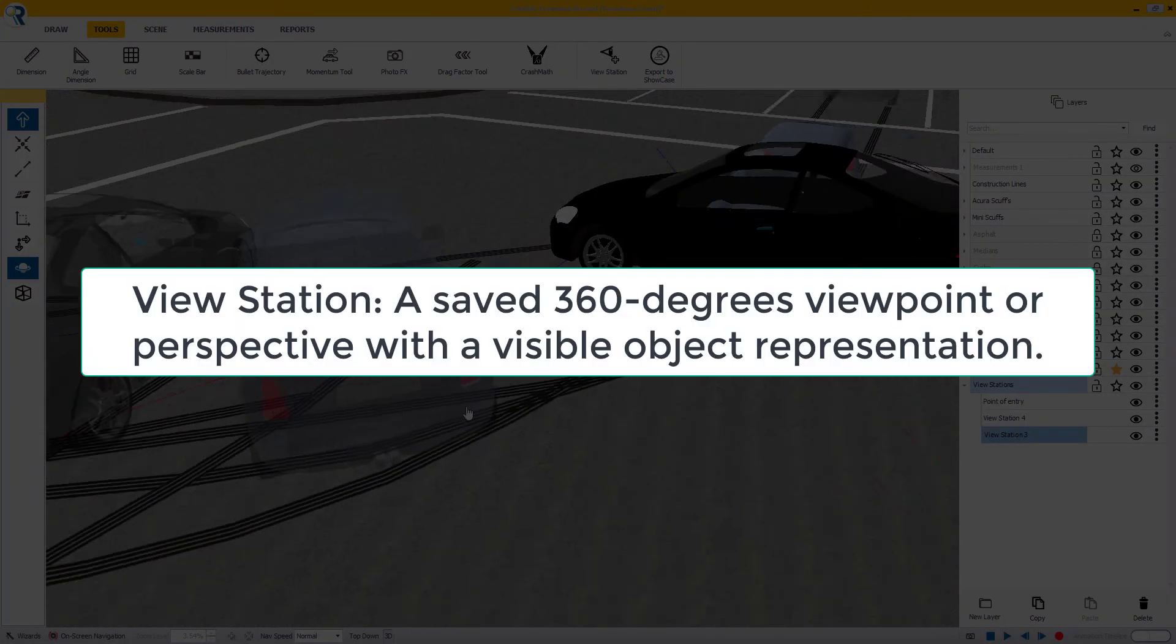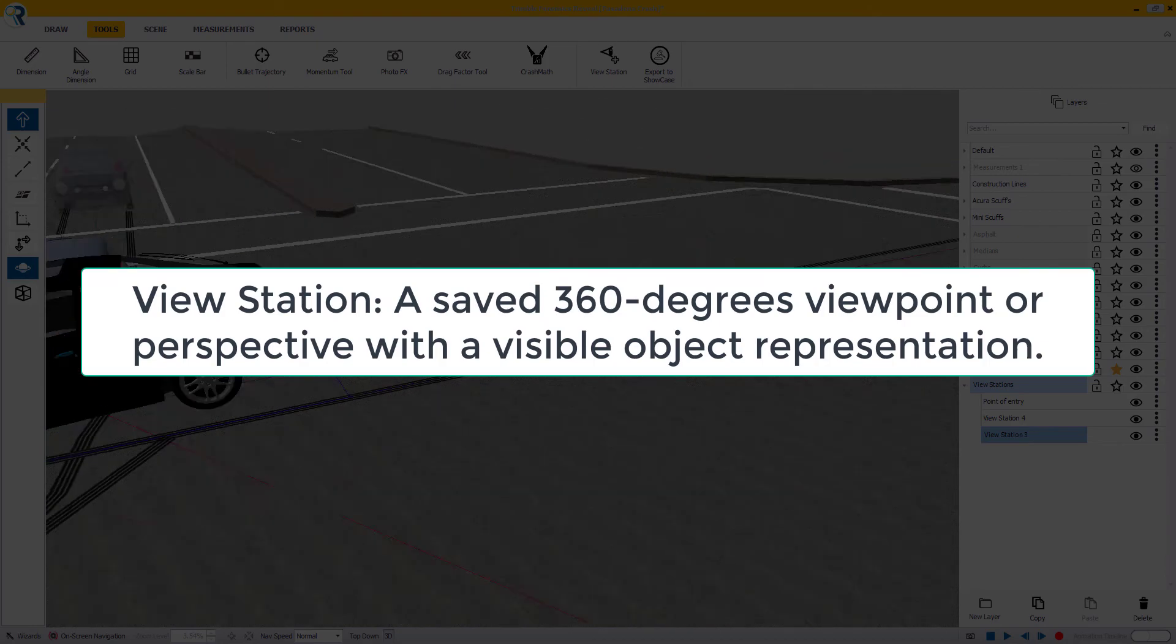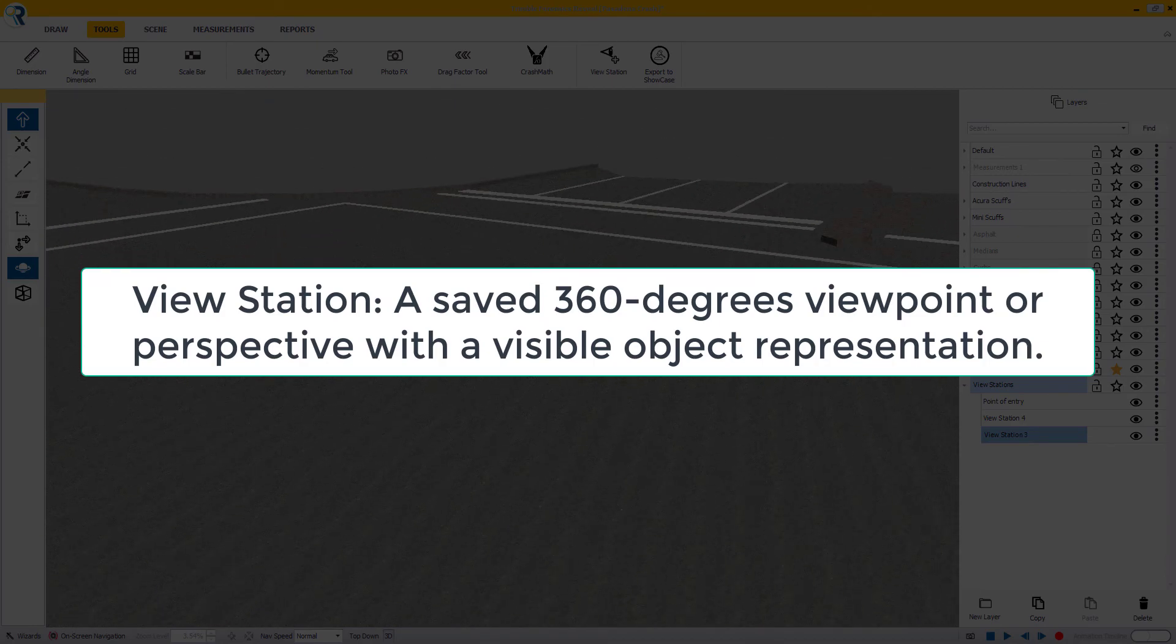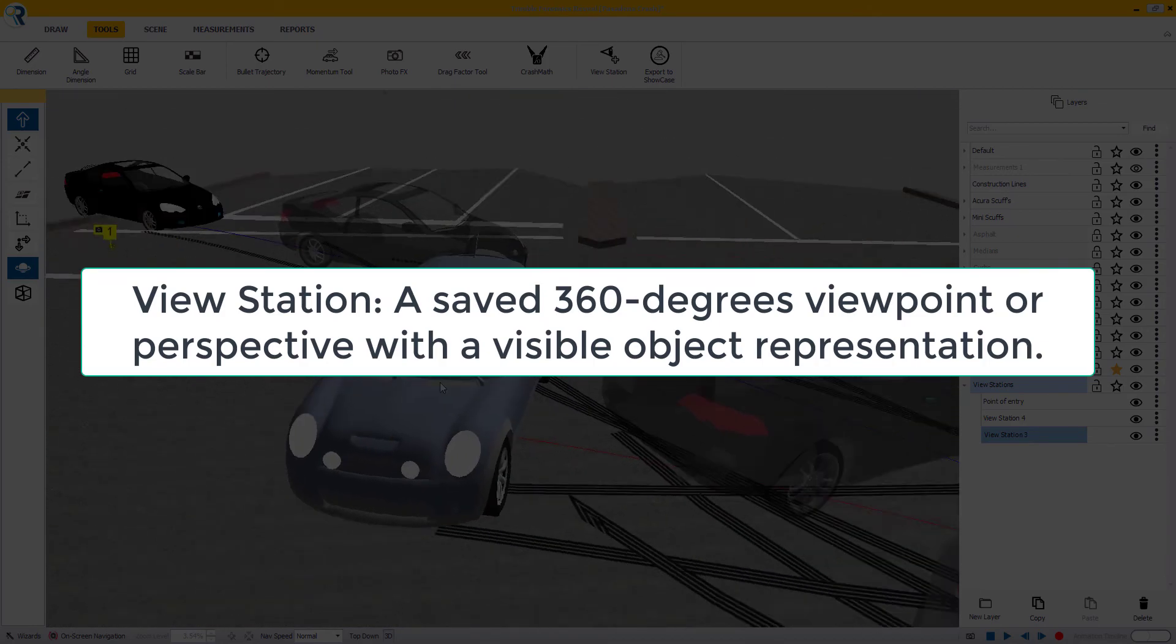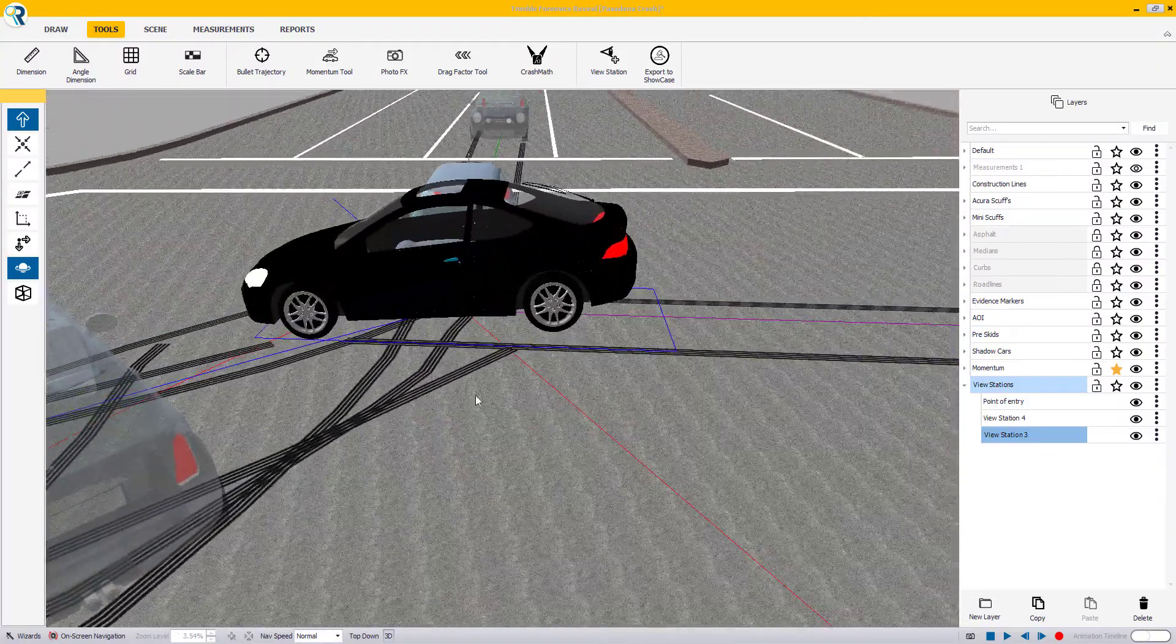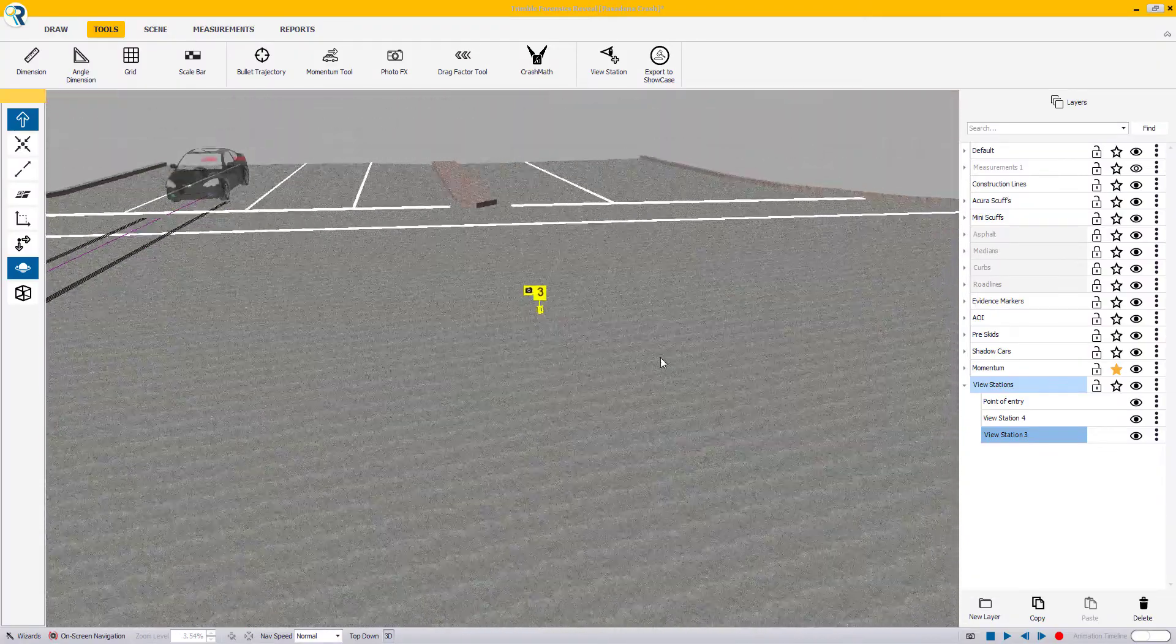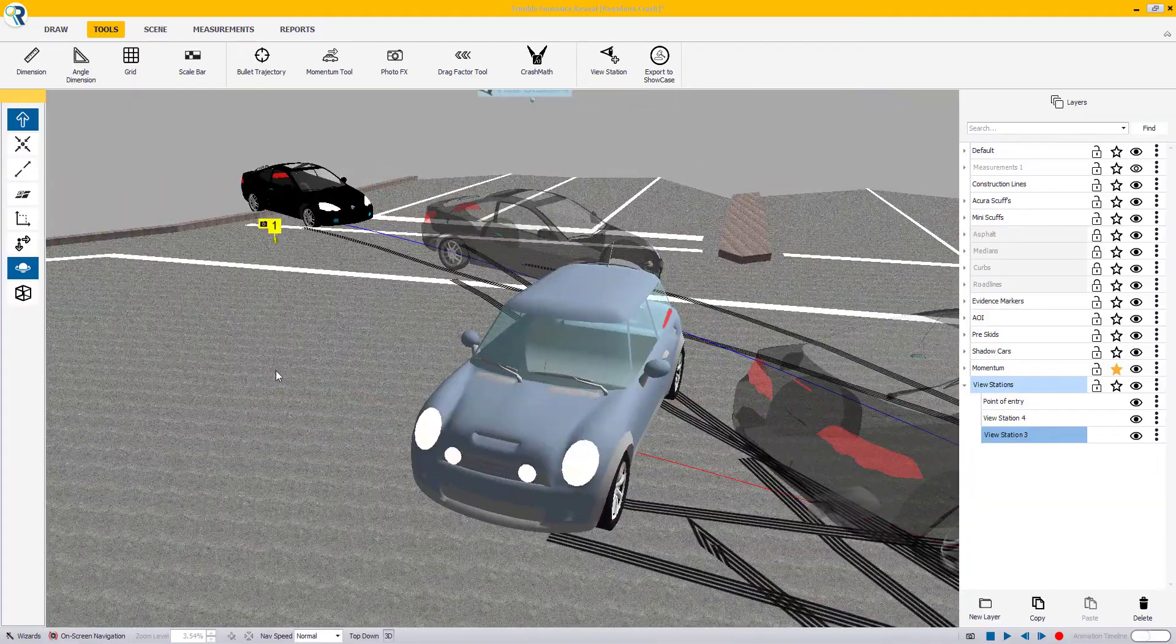By definition, a view station is a safe 360 degree viewpoint or perspective with a visible object representation. In the showcase software, your views are constrained to the view stations that you create beforehand in the Reveal software.